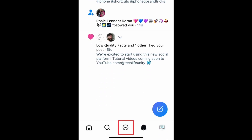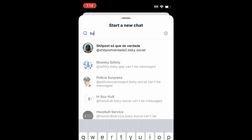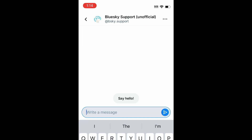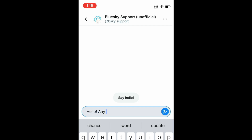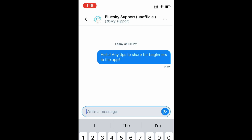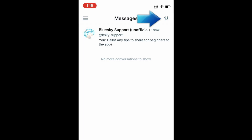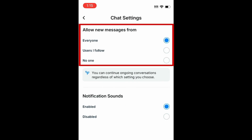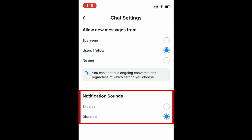Tap the speech bubble icon in the bottom menu to get to the BlueSky Messaging tab. Here you can have conversations with your friends on BlueSky. To start a new conversation, tap the blue plus sign. Then choose which friend you want to chat with. Here you can type messages to your friend and share BlueSky posts. If you tap the Settings icon in the top right corner of your inbox, you can customize Direct Message settings to decide who you want to allow new messages from and if you want notification sounds enabled or disabled.